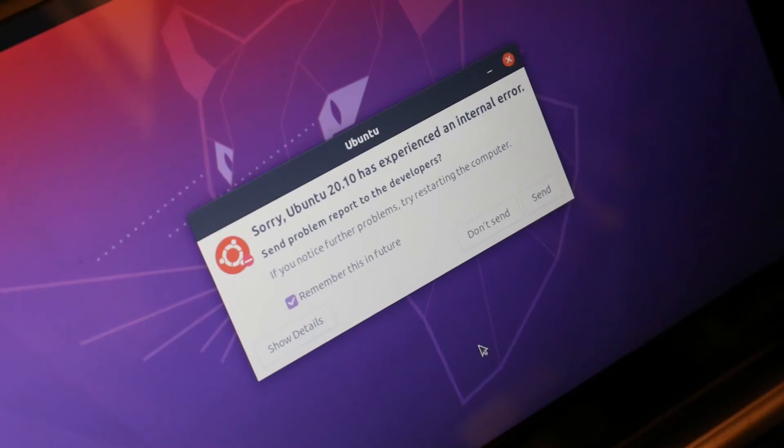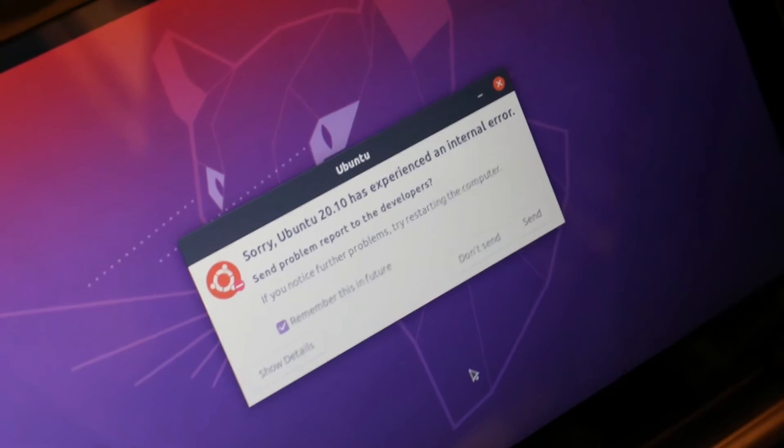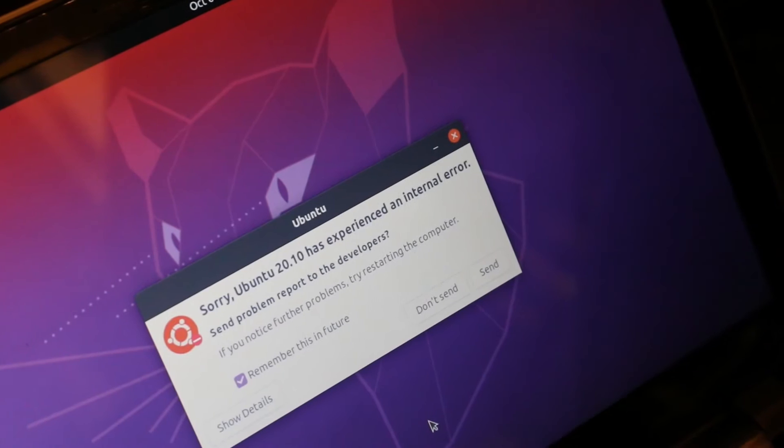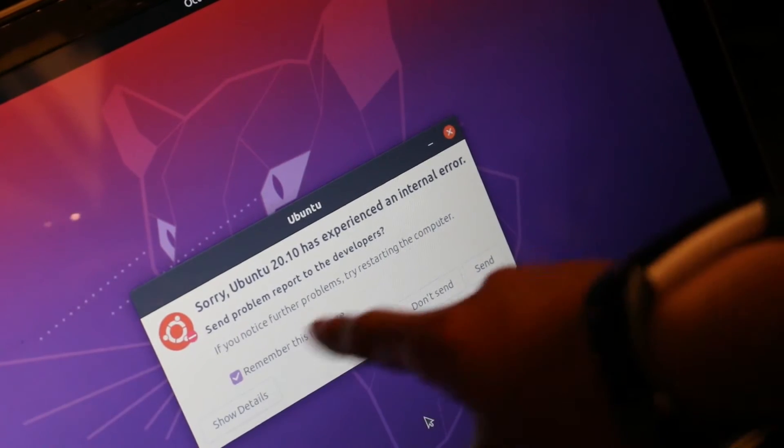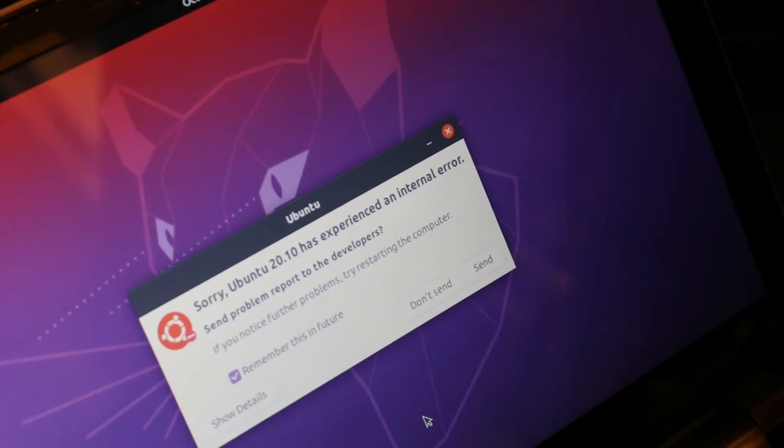So first of all, definitely don't install this as your main operating system, since it's still a beta. I've been getting some of these pop-ups here.